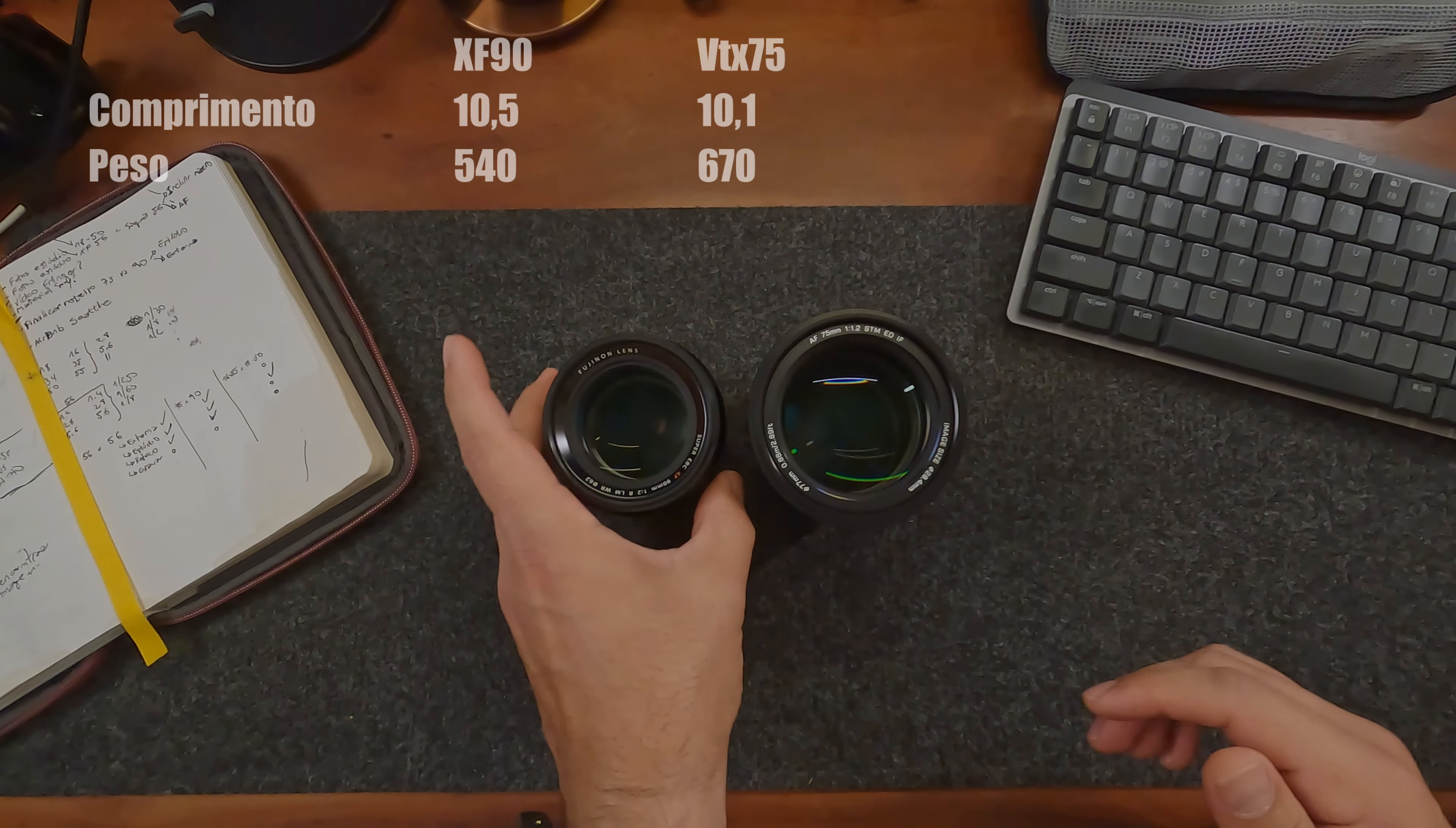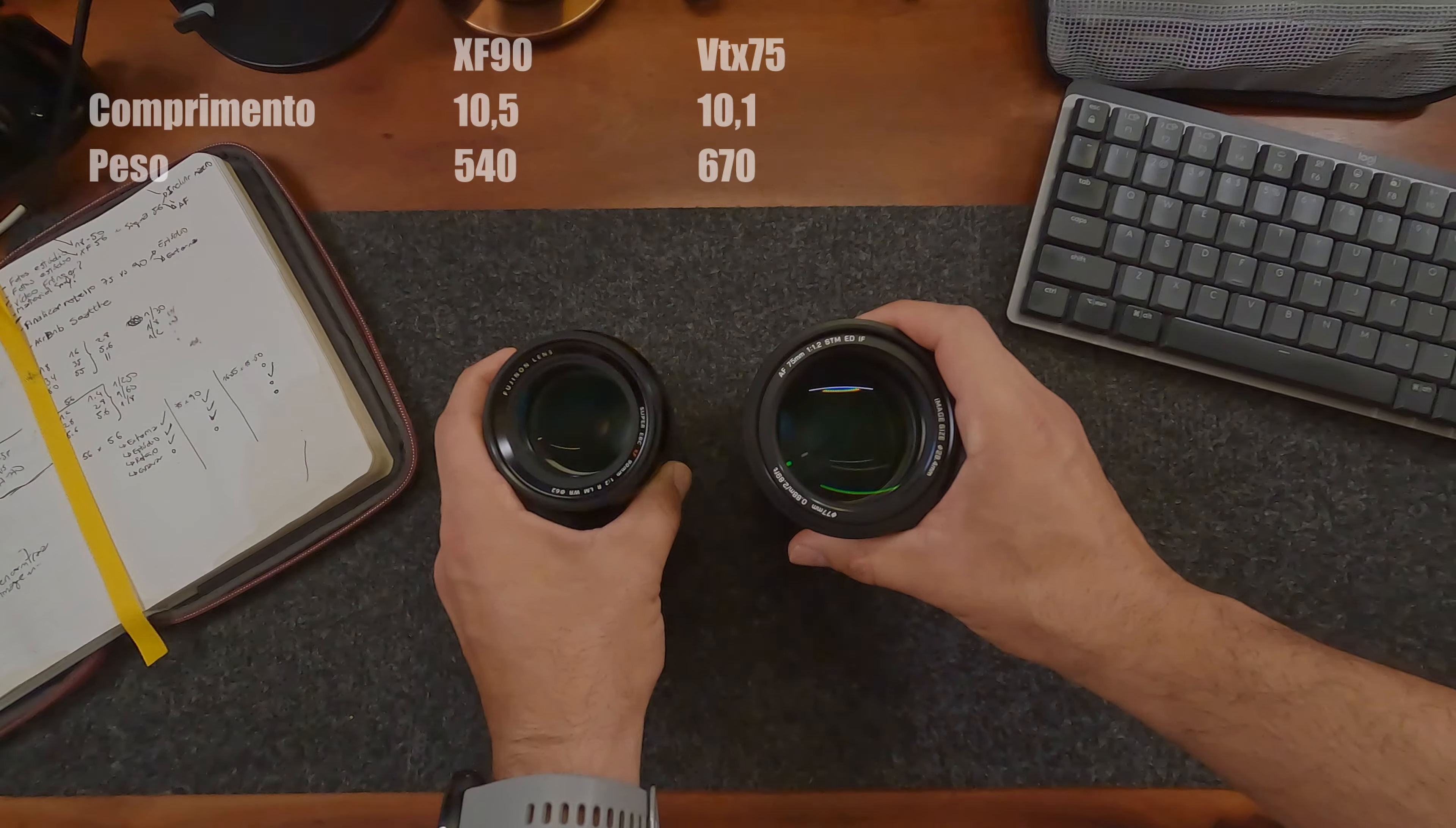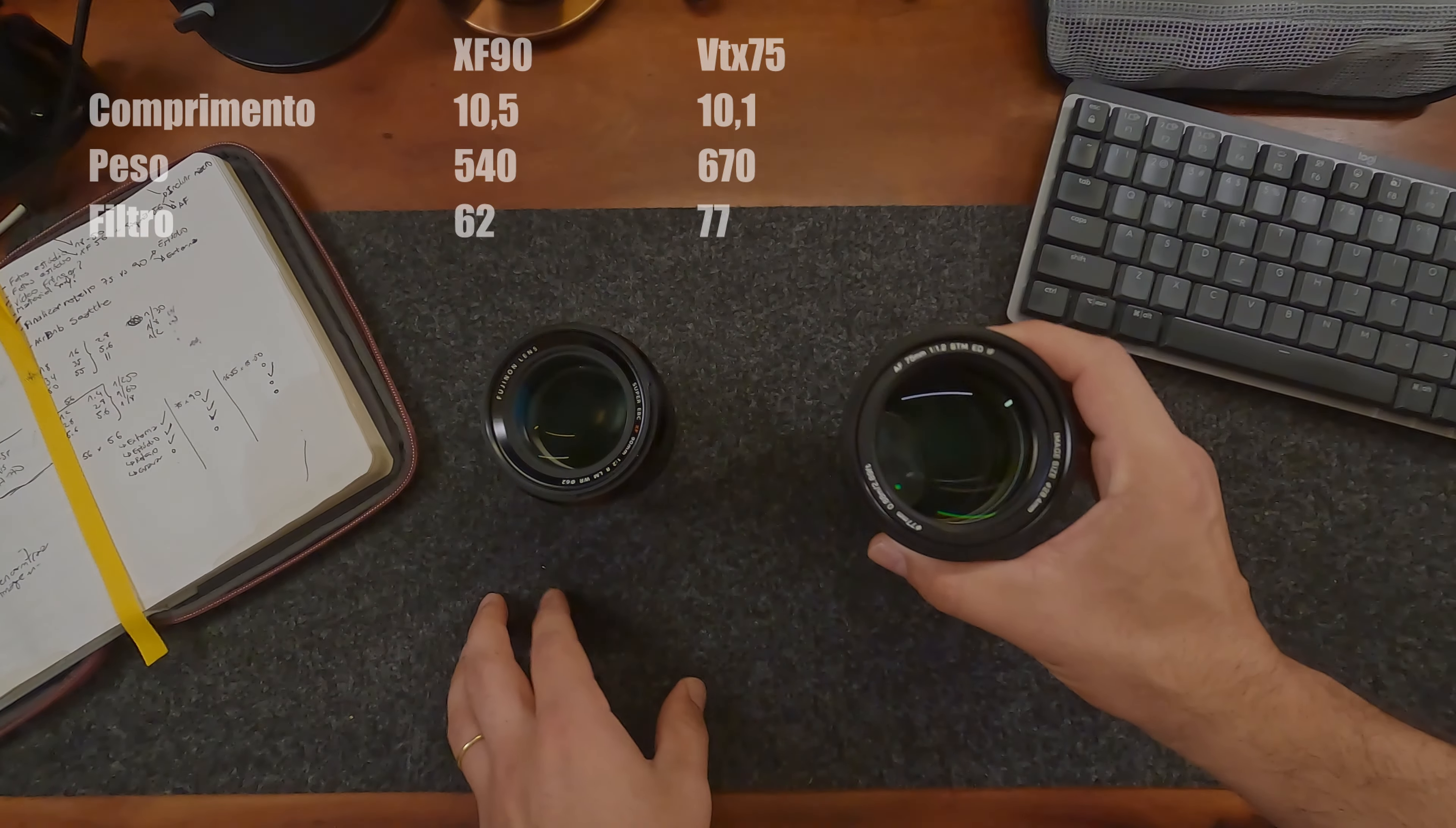Em peso, por outro lado, a 90 tem 540 gramas e a 75 tem 670 gramas. O filtro da 90 é um 62 milímetros e o filtro da 75 é um 77 milímetros.